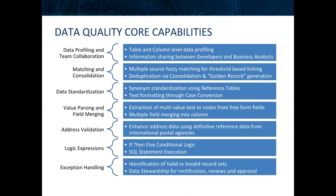One last slide before we jump into the application itself. I wanted to list out some of the core capabilities when it comes to creating quality rules in the developer application. Matching and deduplication is certainly a powerful feature.